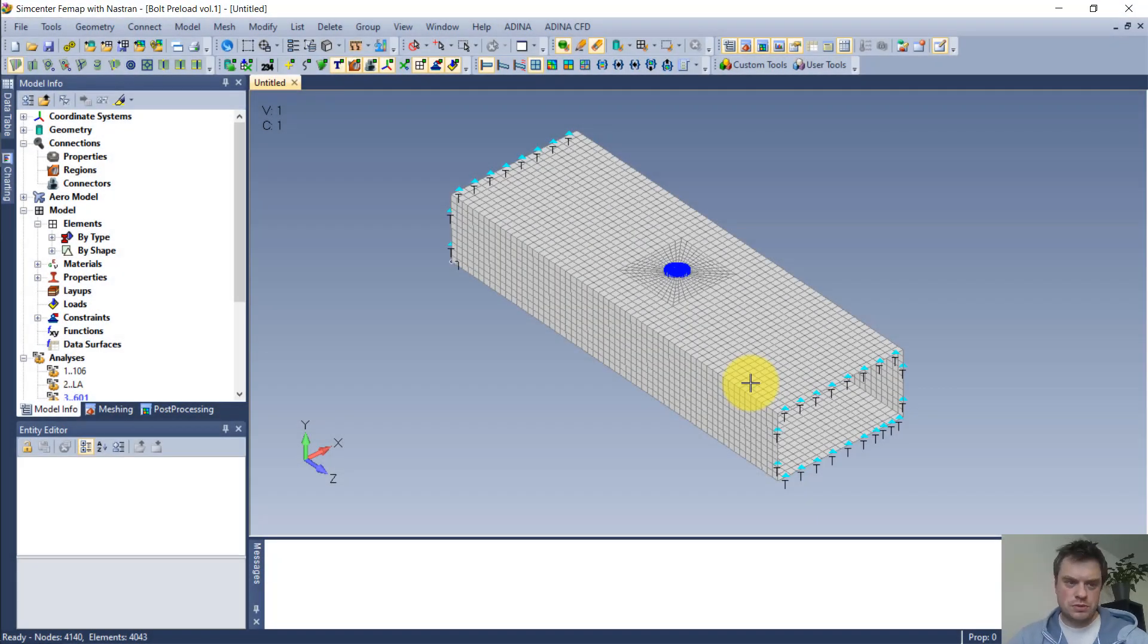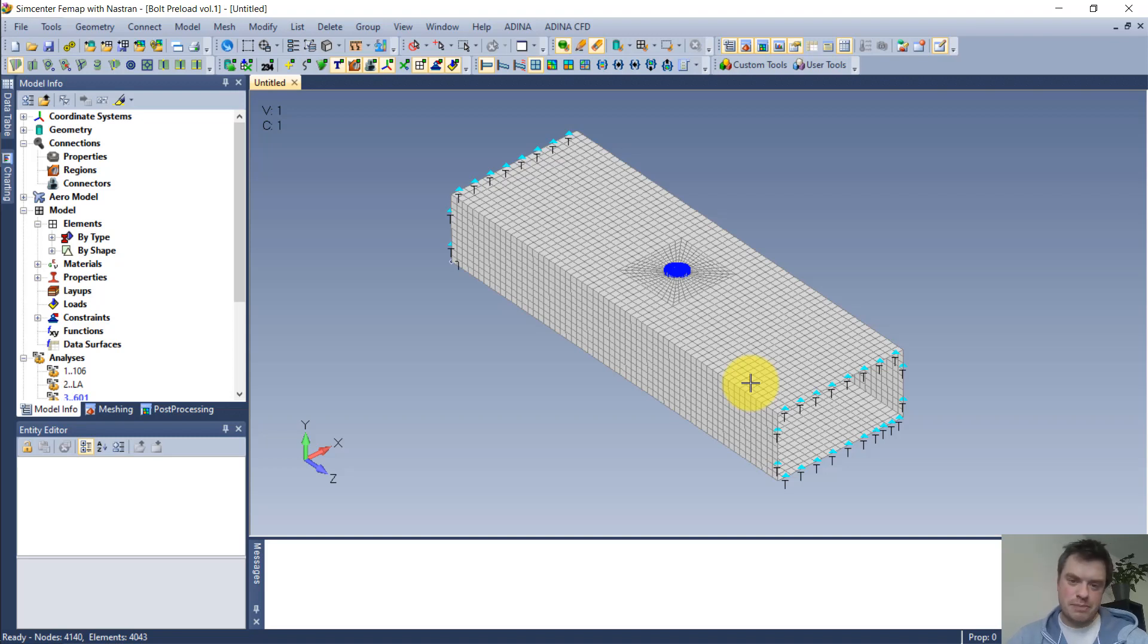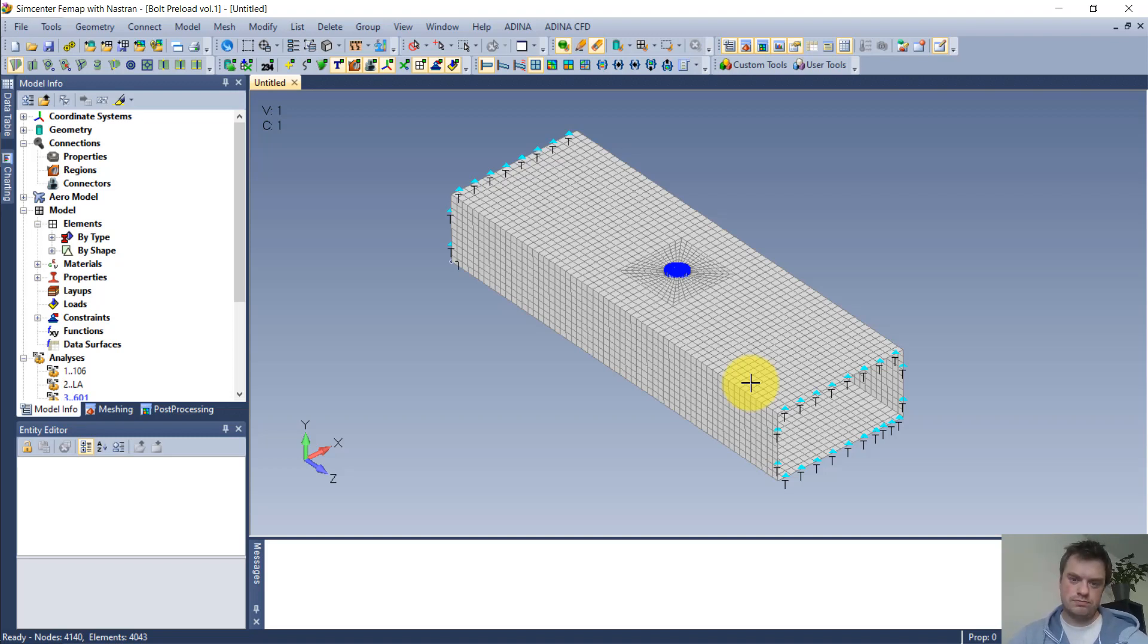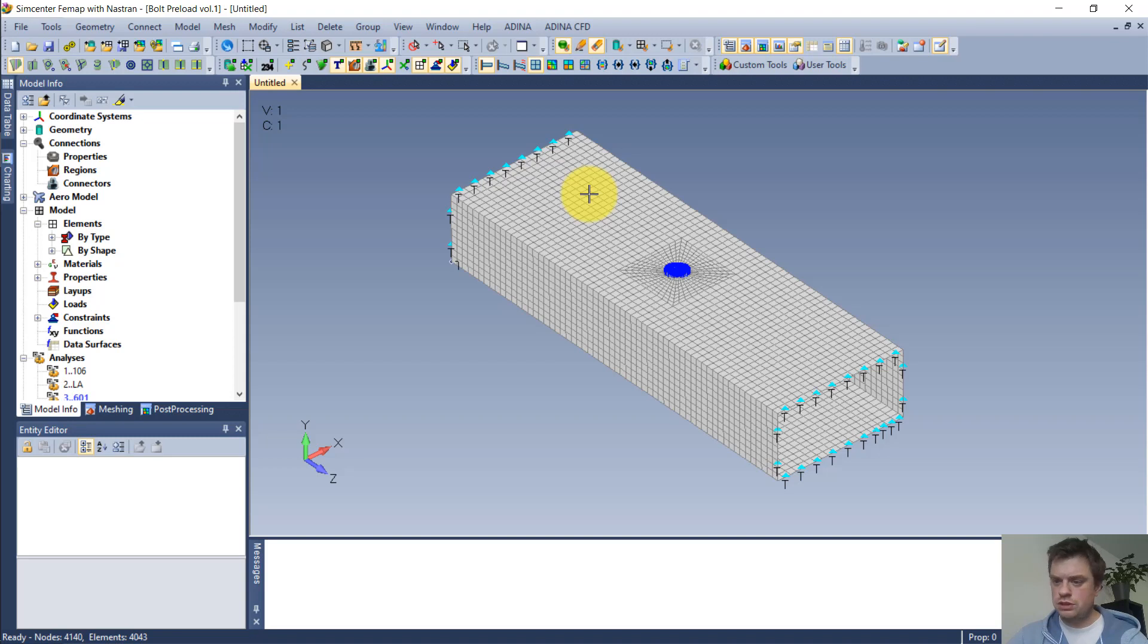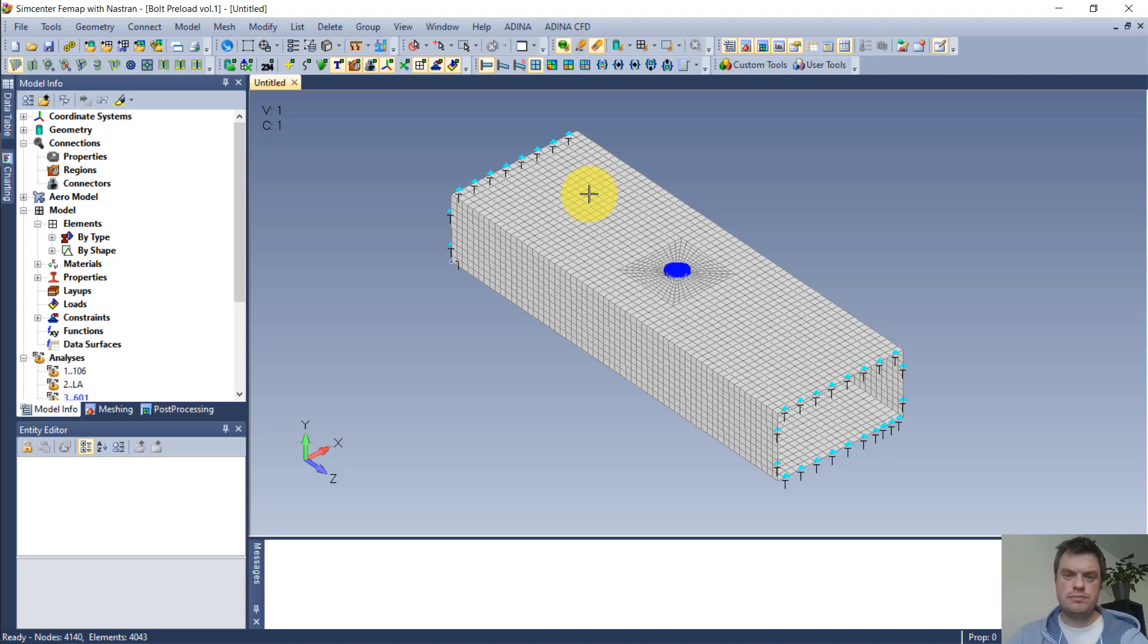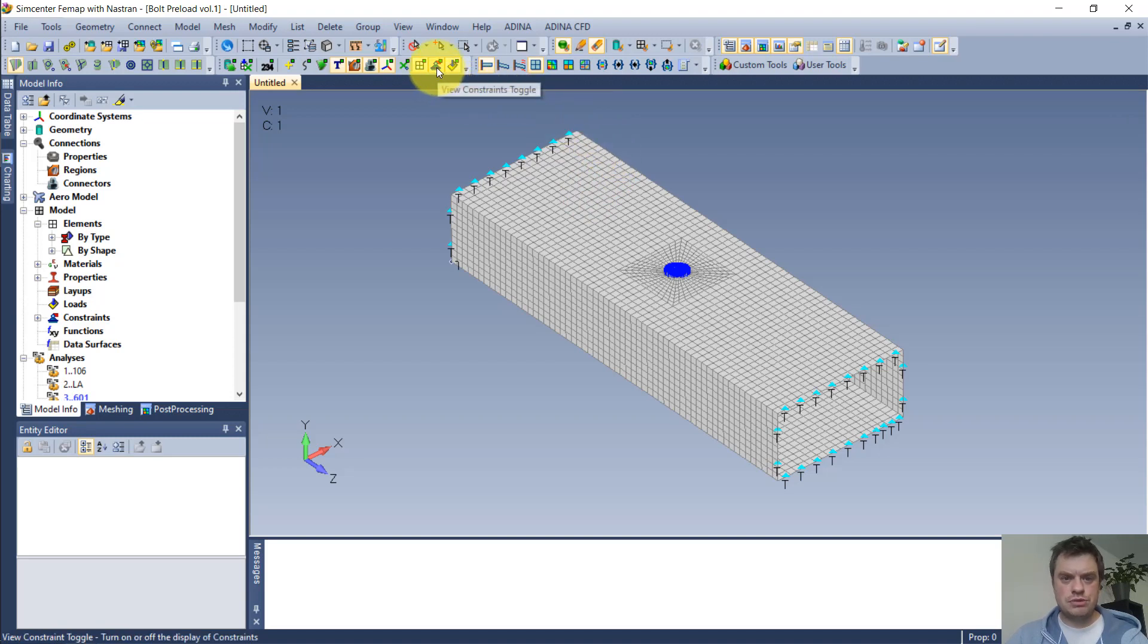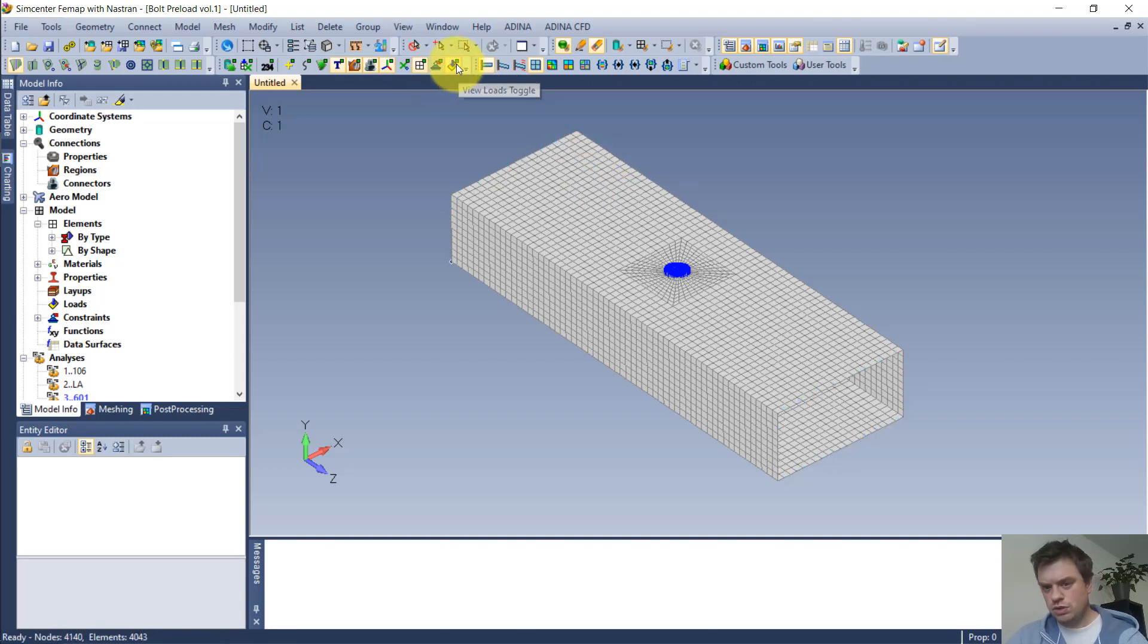The first type of bolt preload you can have in your FEA package is the simplest one. That would be the bolt preload applied to a beam. You can see that I already have my rectangular hollow section modeled, it's supported in pinned boundary conditions at the edges. I will switch the supports off, there are no loads.